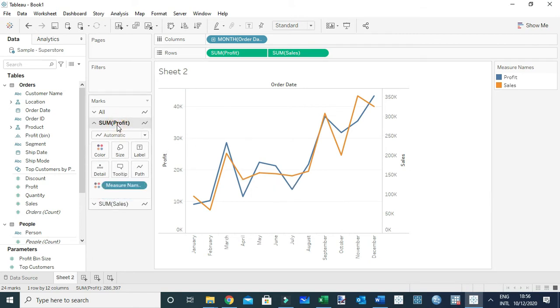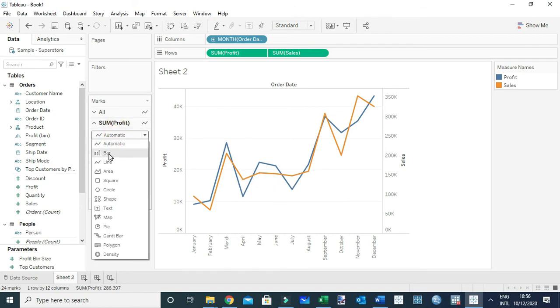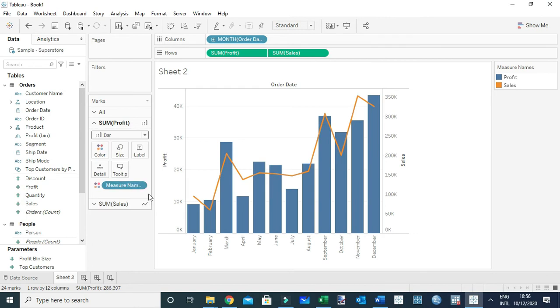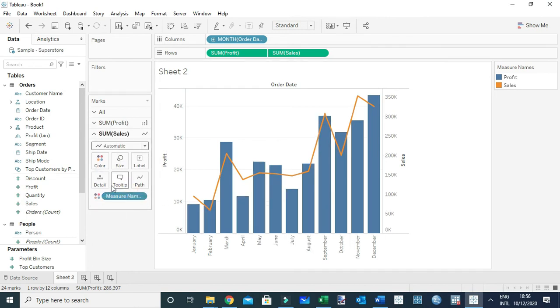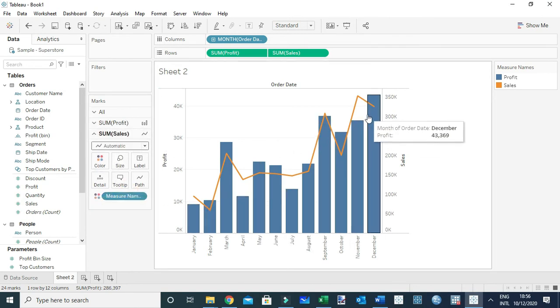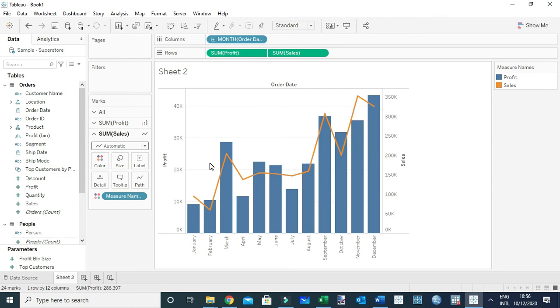To do that, I'll come to sum of profit and change this chart to a bar chart, and the other chart is a line chart. So you can see this is what you're used to as a combo chart or combination chart.